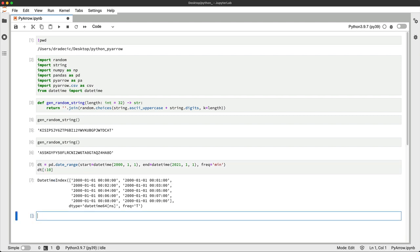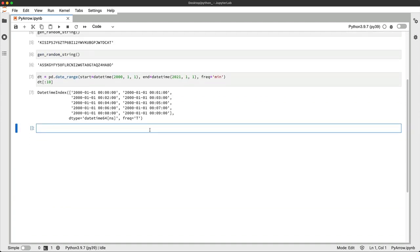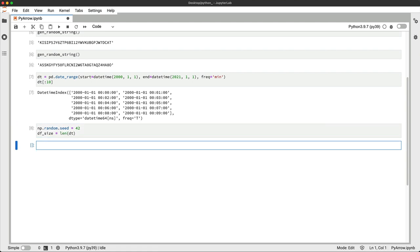And finally, I'll set a random seed to NumPy so you can get the same arrays, and I'll declare a variable to hold the number of rows for the dataset.